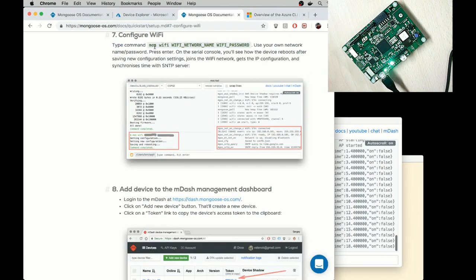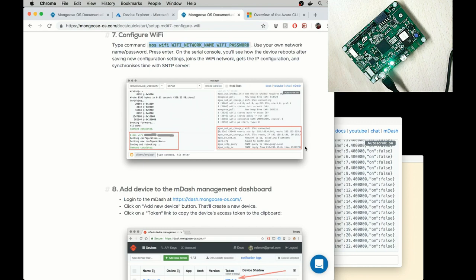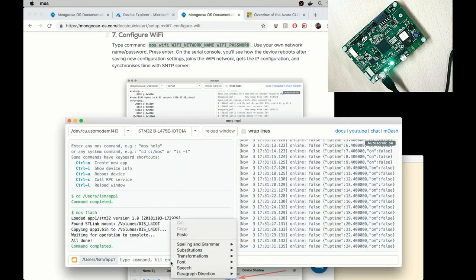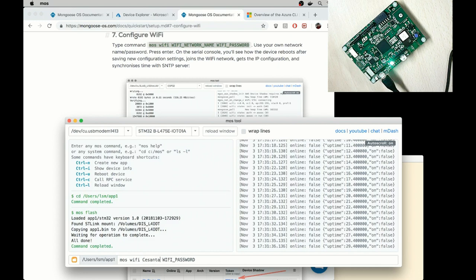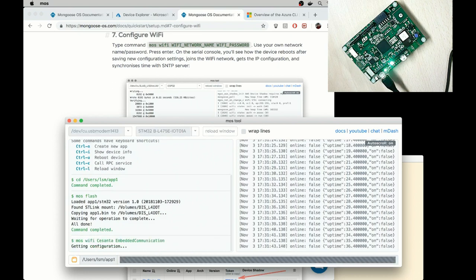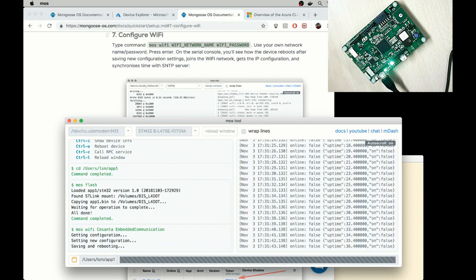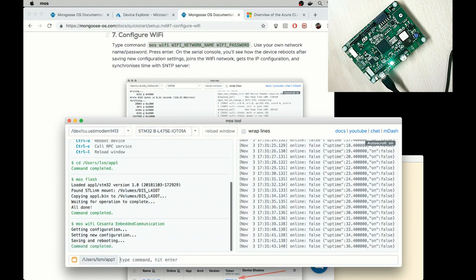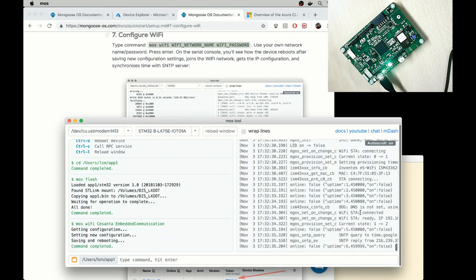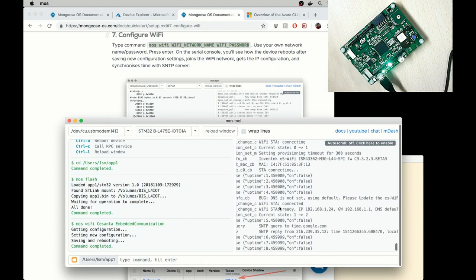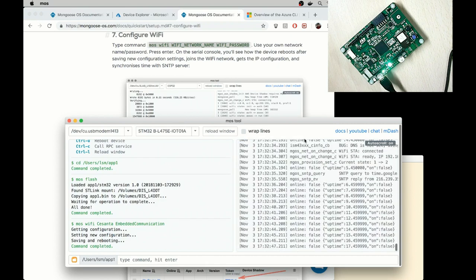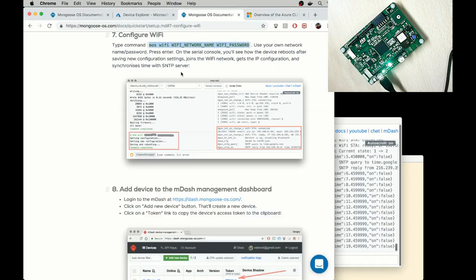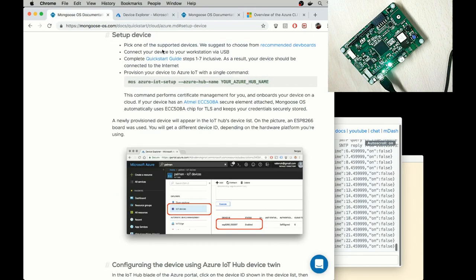Step number seven, configure Wi-Fi. I copy this command and paste it and change Wi-Fi network name and the password. Press Enter. And I can see in the logs that we've got an IP address. So we've completed steps one to seven, and let me get back to the Azure tutorial.